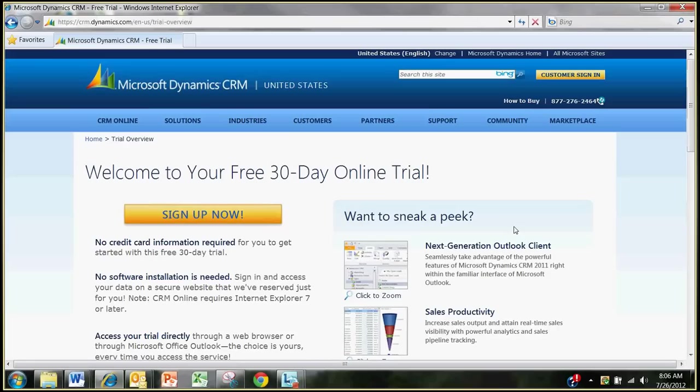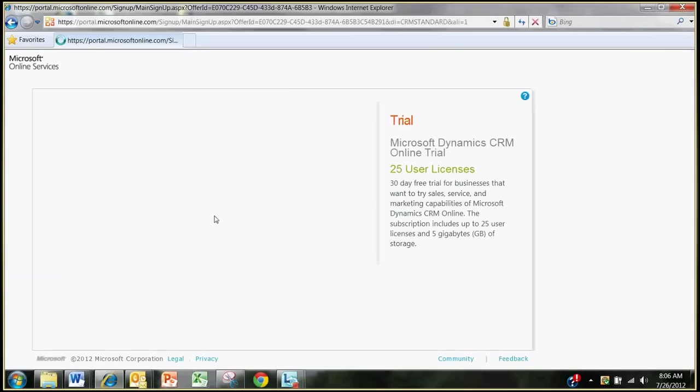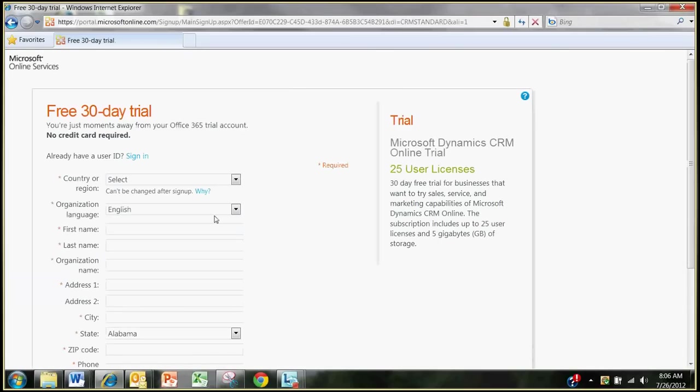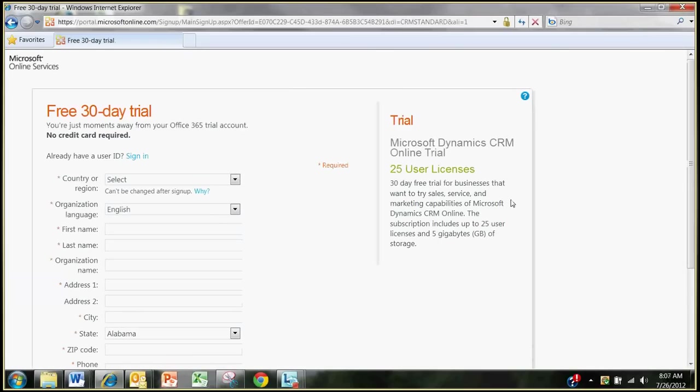When you click free trial, you come in here. This looks pretty similar. But if I click sign up now, you see this.